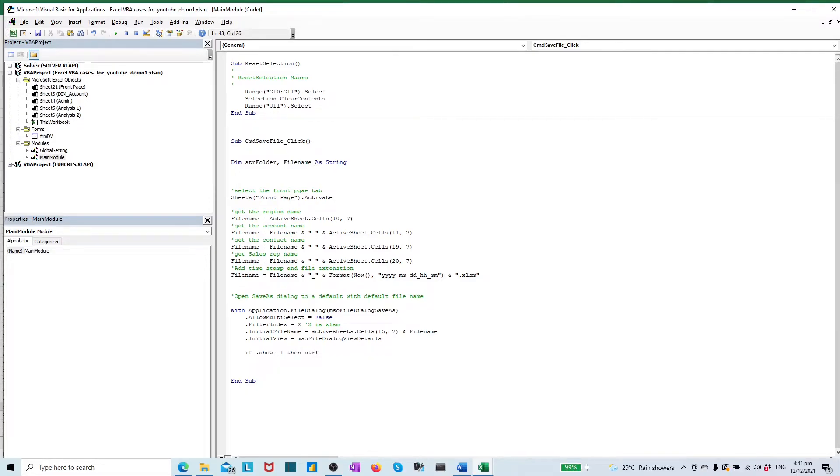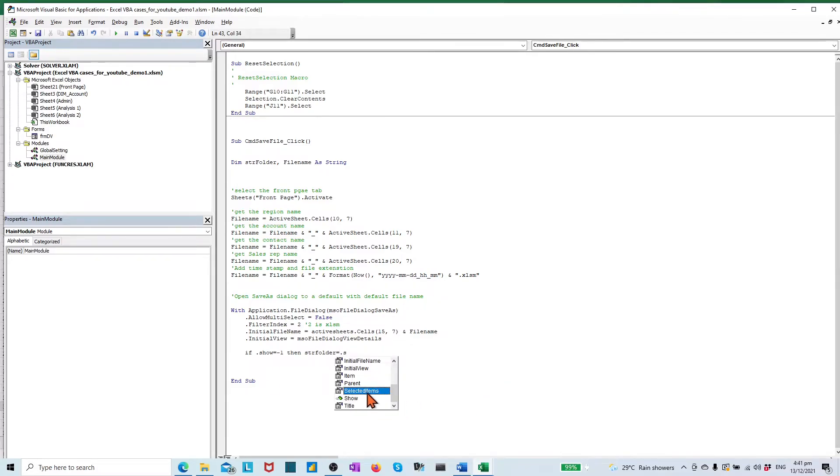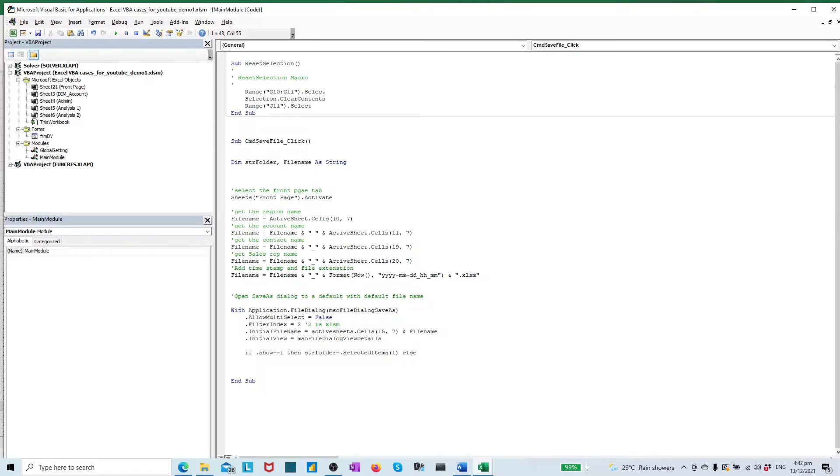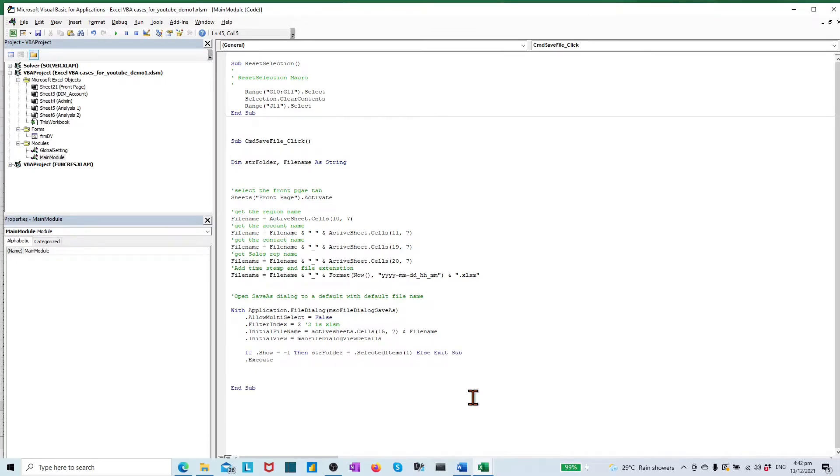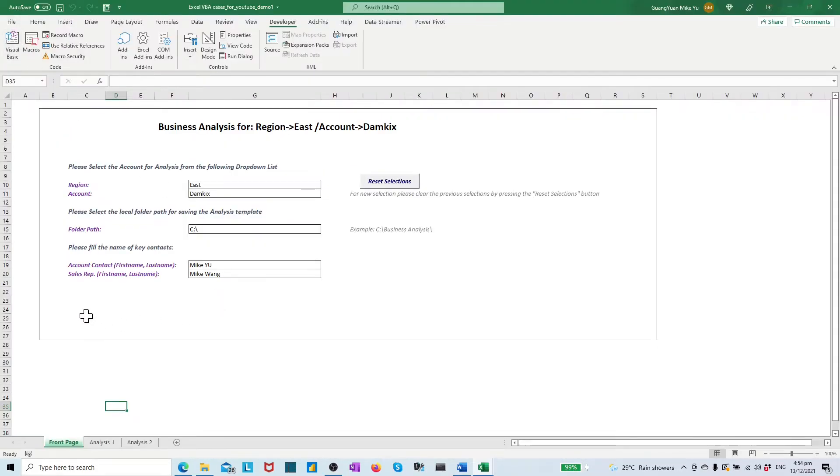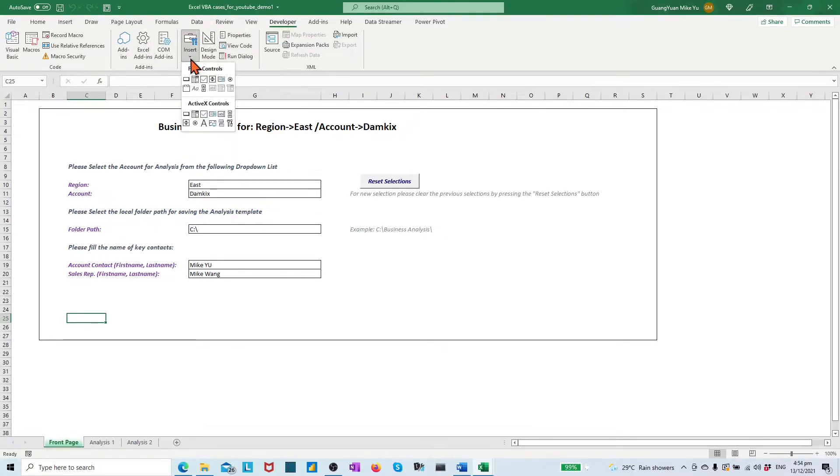which indicates if user press action button or cancel button. Then based on the return value, to call execute method to save user selection or quit the procedure. Close the with block by end with. By this phase, we have completed the save file procedure creation.